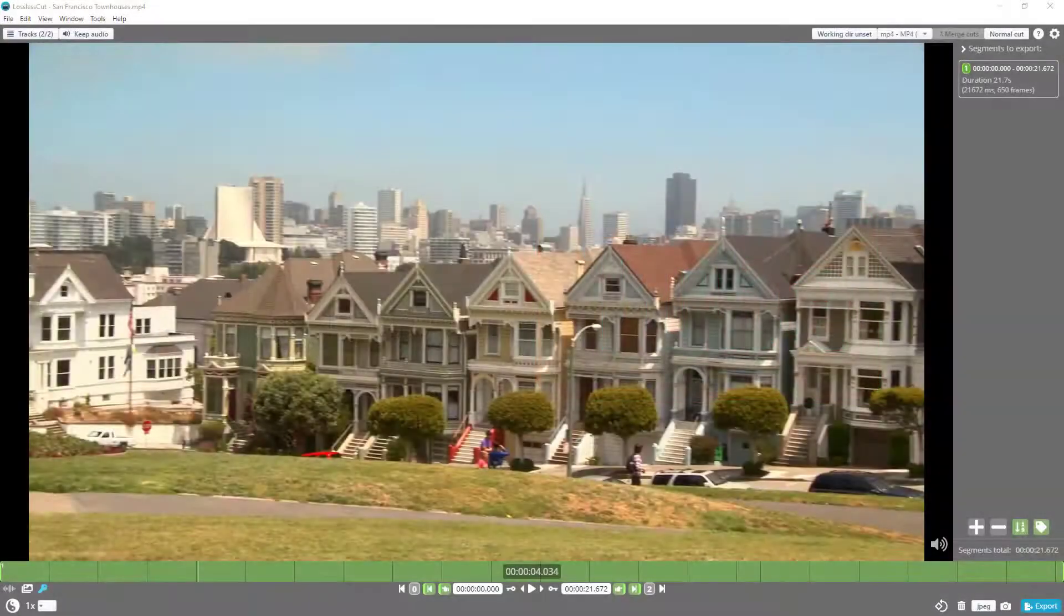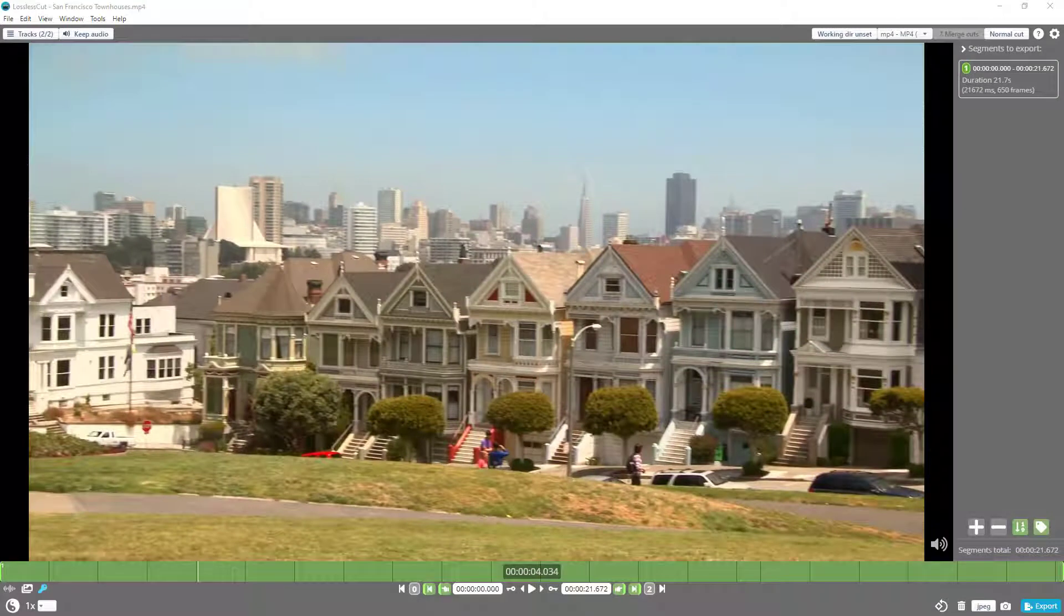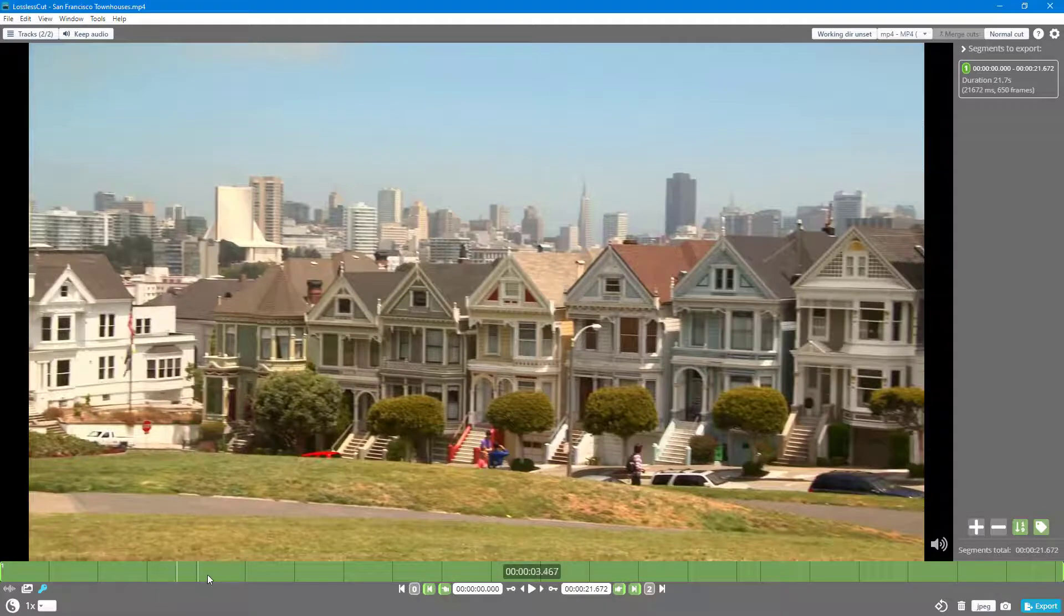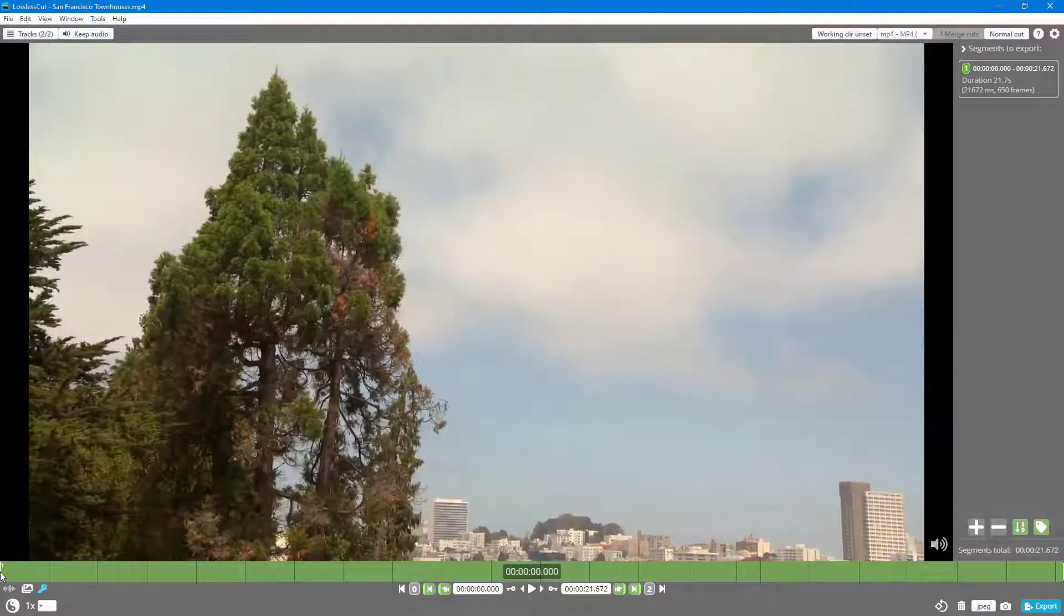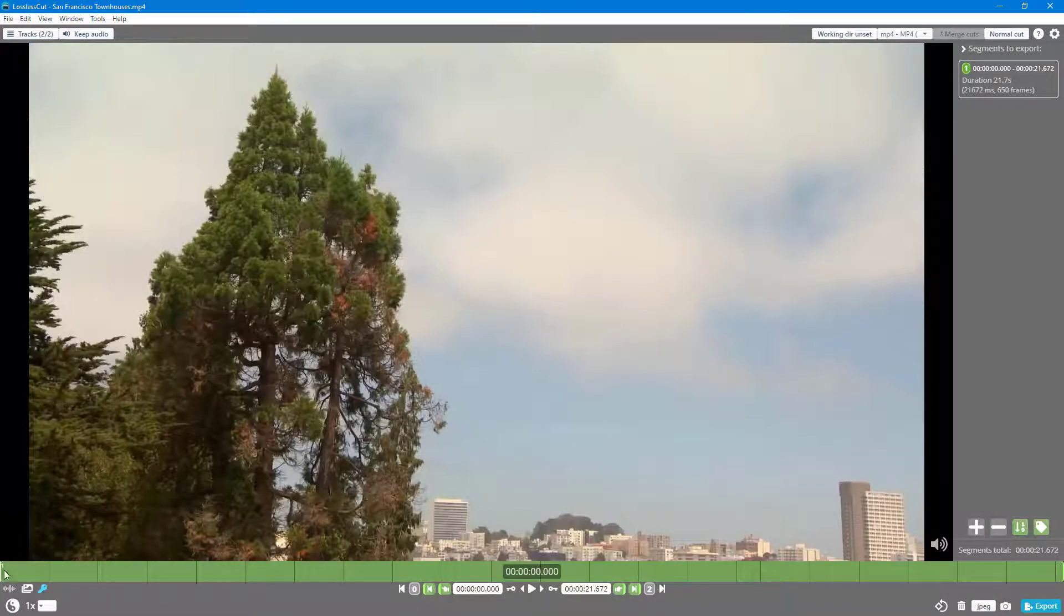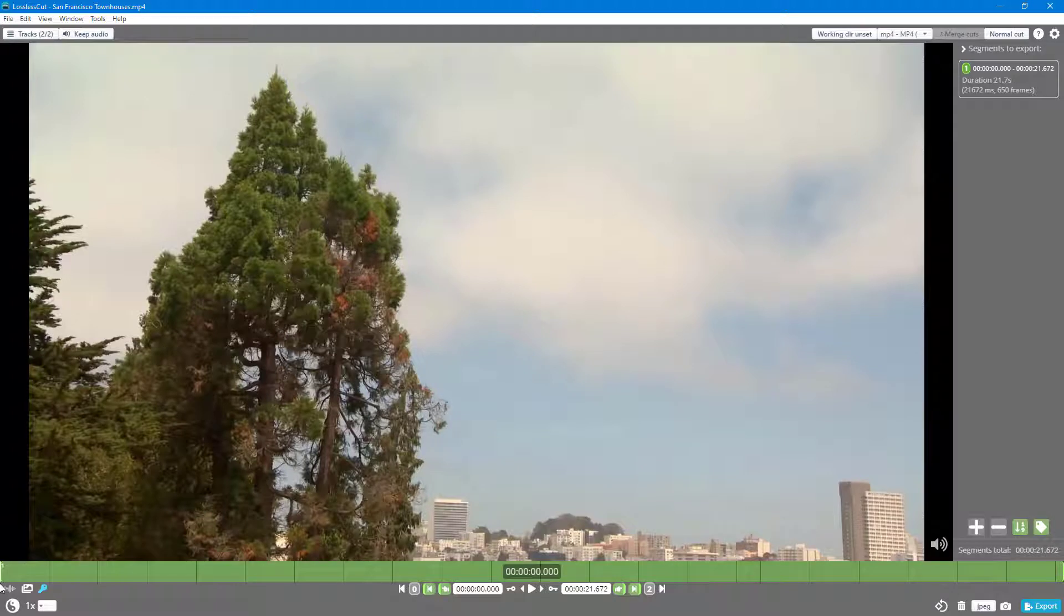Let's say that I want to export frames from the video that I have right here. For that, I want to drag the cursor onto the place where I want to export the photo from. In my case, I want to export one photo from the beginning right here.